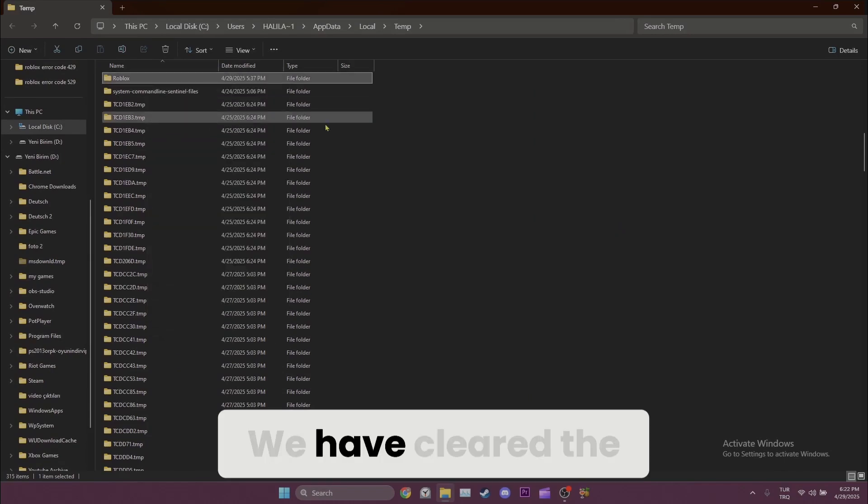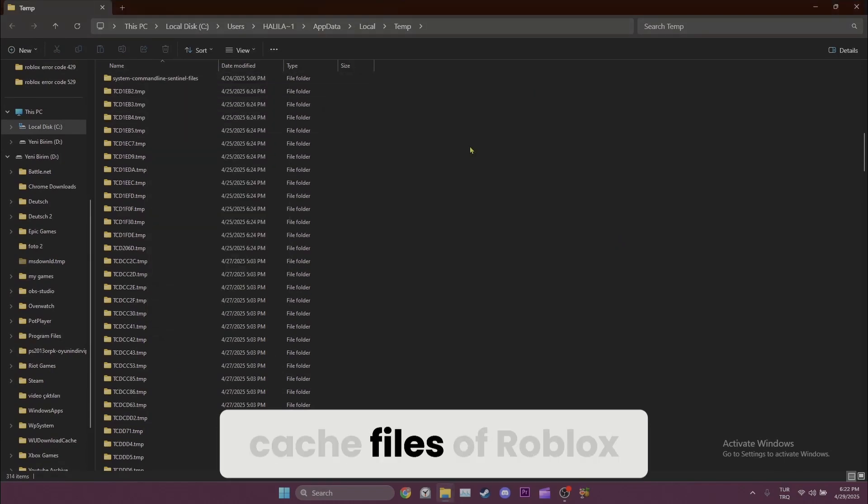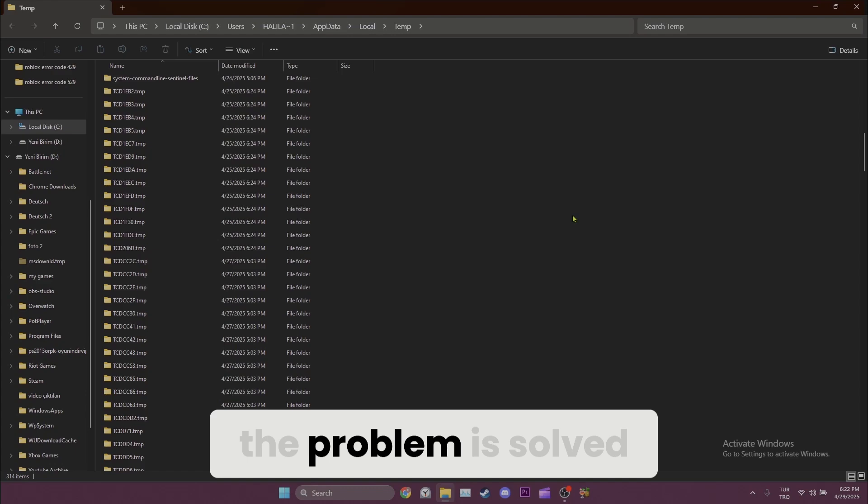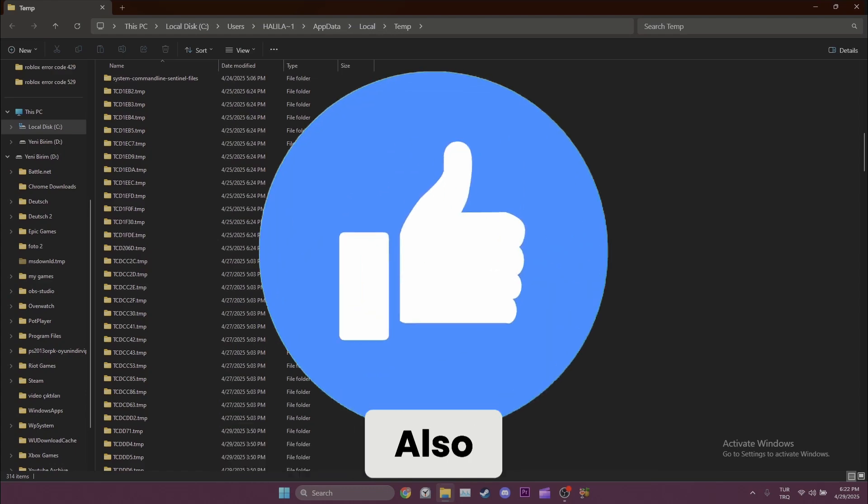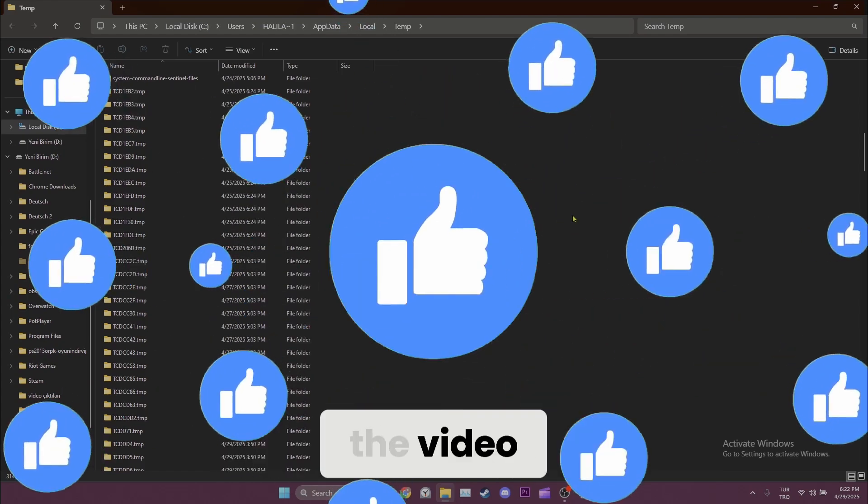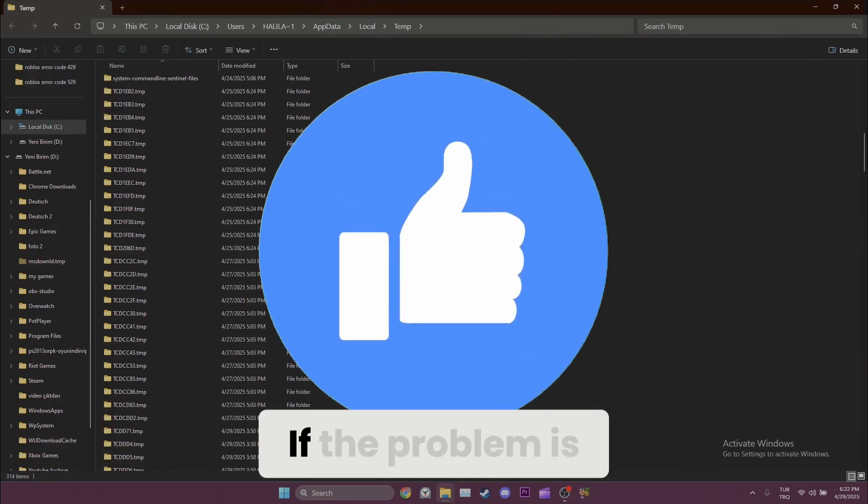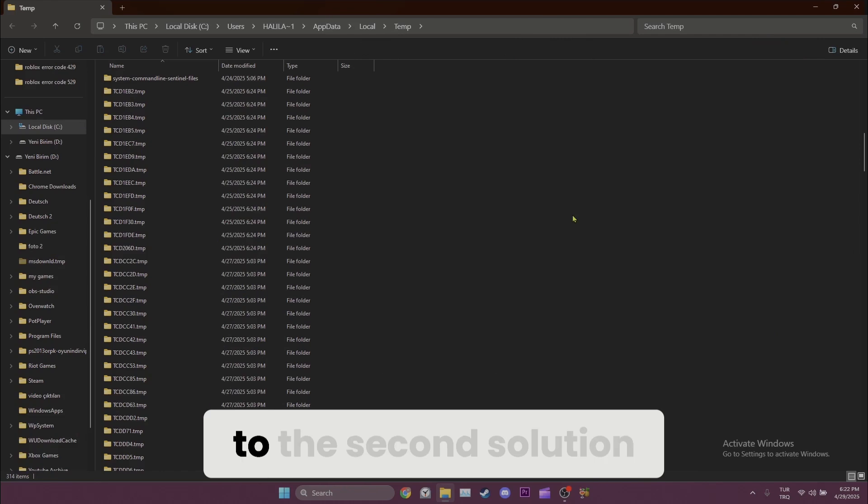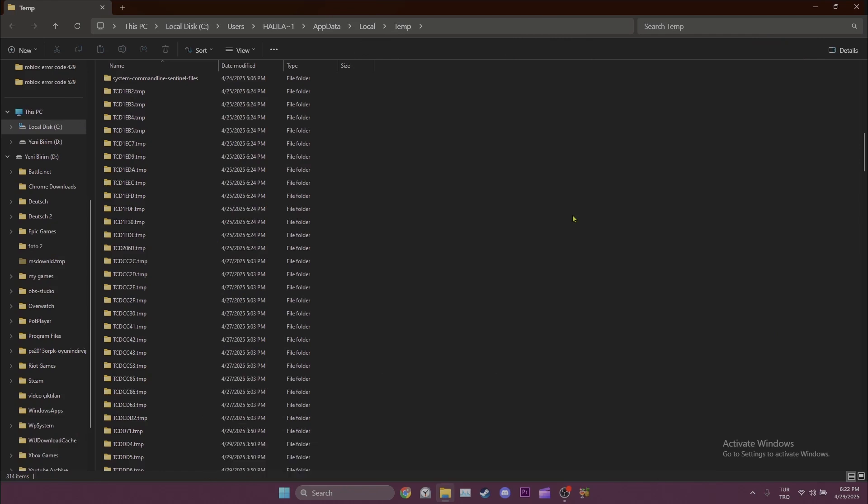We have cleared the cache files of Roblox. Now you can check if the problem is solved or not. Also, don't forget to like the video. If the problem is not solved, we will move on to the second solution.